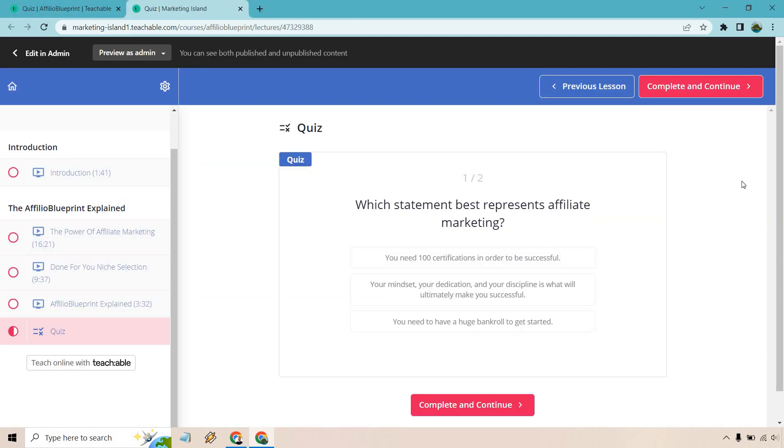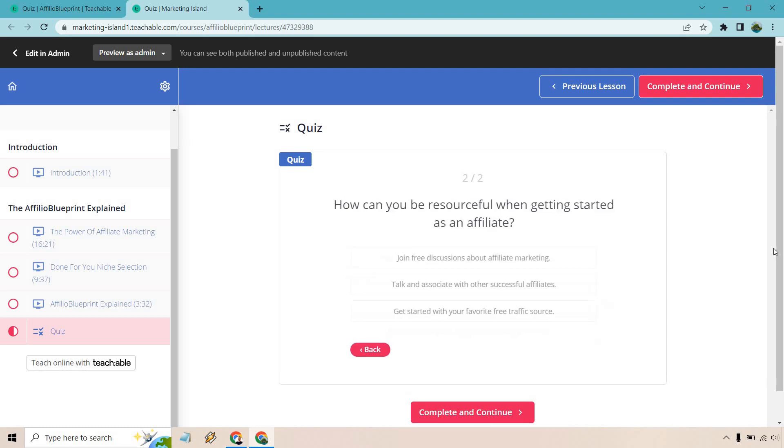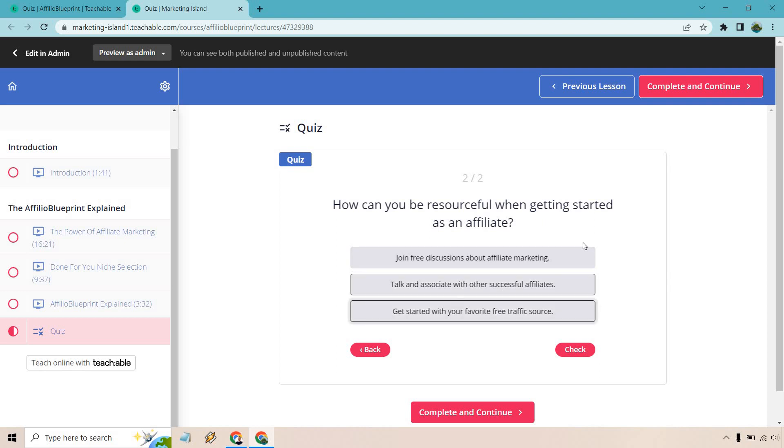All right, so which statement best represents affiliate marketing? We know the correct answer, but let's do check. Looks good. And continue. And of course, how can you be resourceful? We've got all of them.